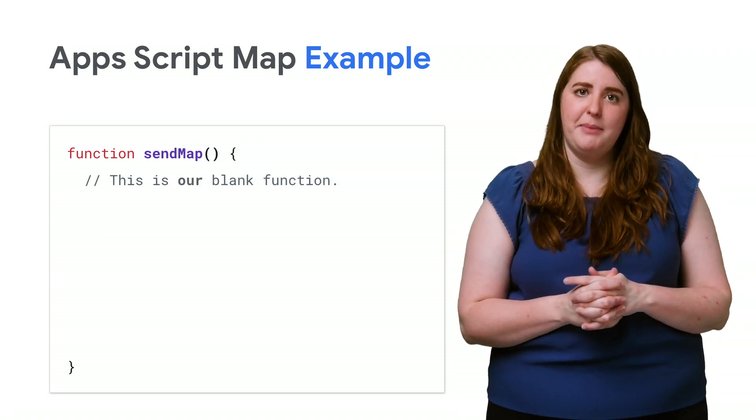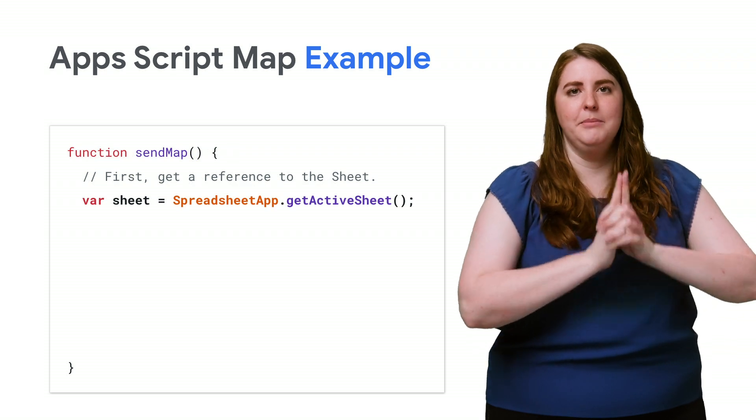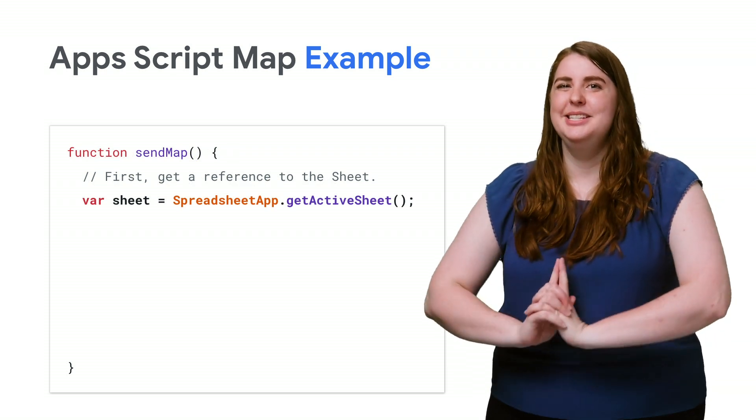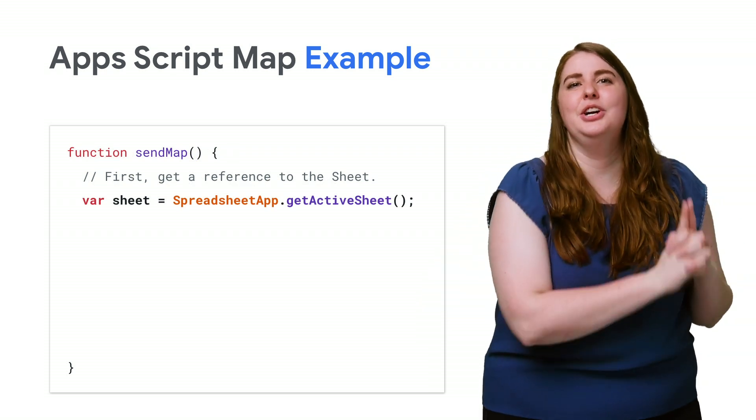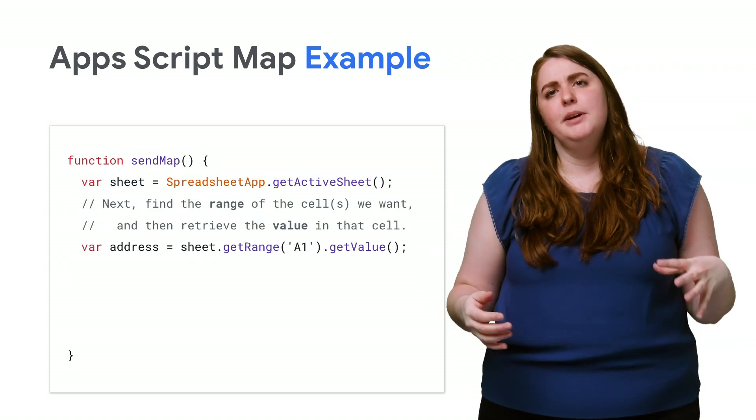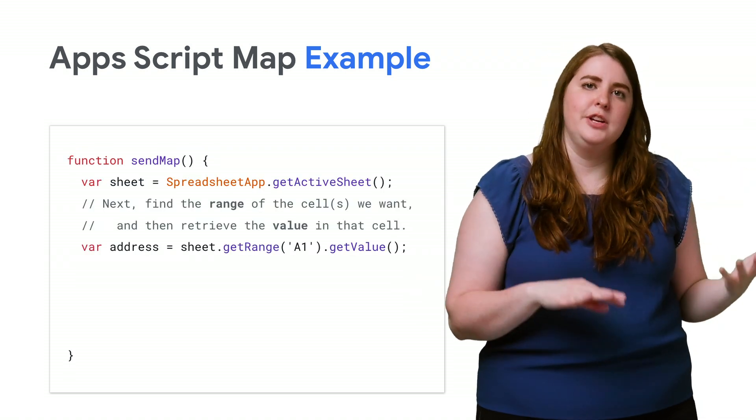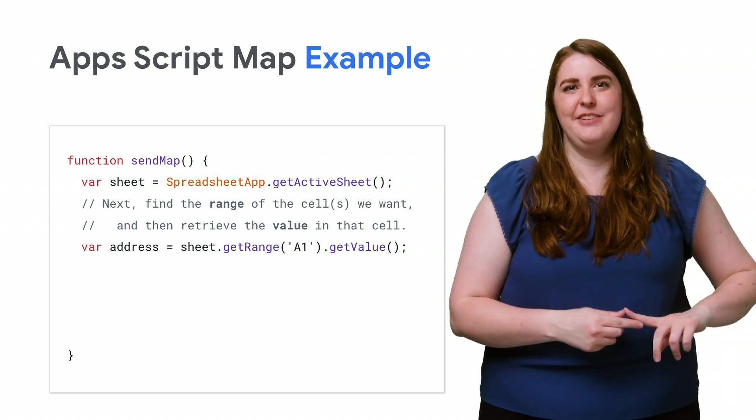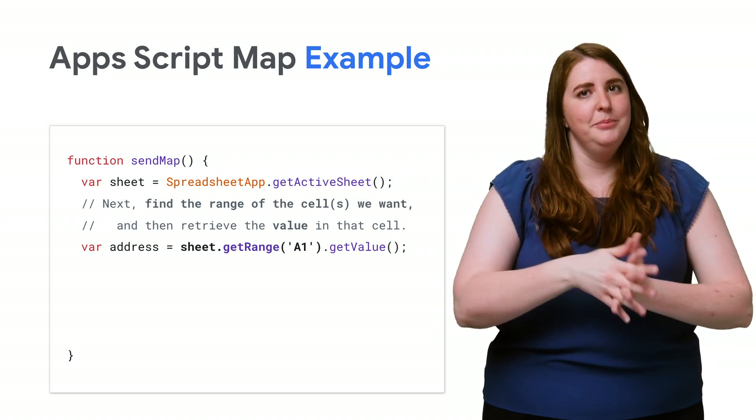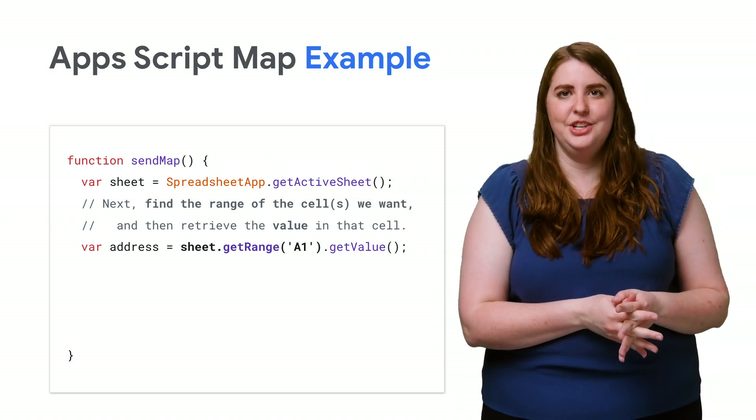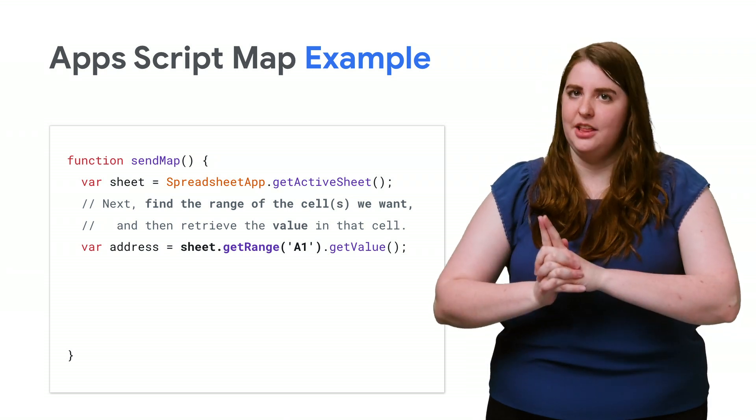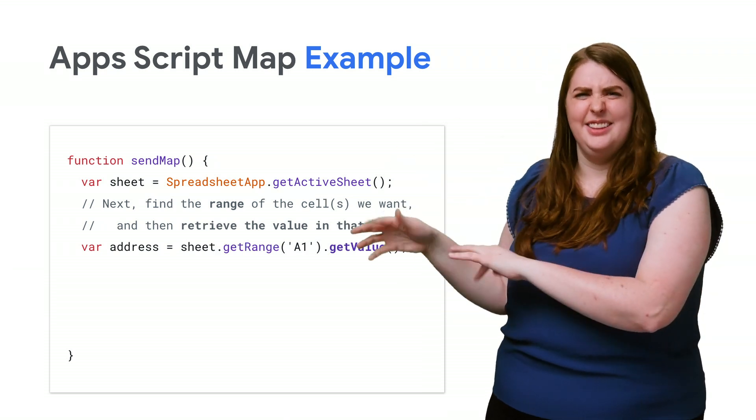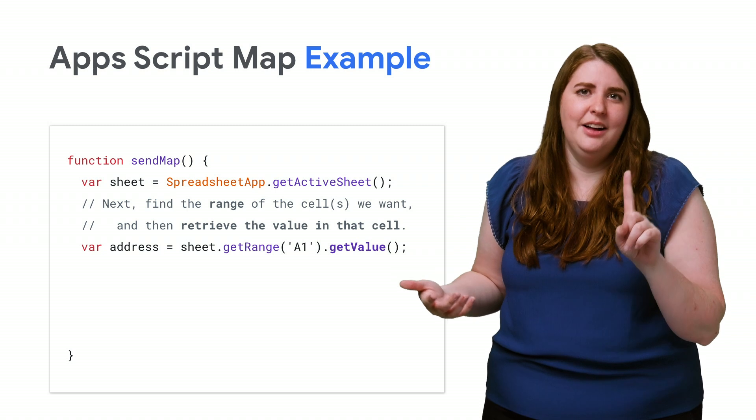I want to write SendMap. And this is where we'll meet our first special Google service, Spreadsheet App, to get a reference to the current spreadsheet. With spreadsheets, it all comes down to being able to retrieve the values stored in the cells. And that starts with retrieving a range. You can do this with row and column indices, or by using A1 notation. A range can then be iterated through. I've skipped straight to getting the value because my range is only one cell.